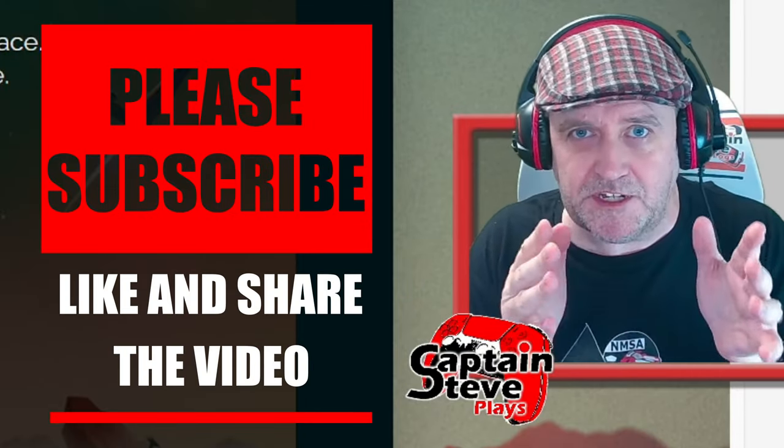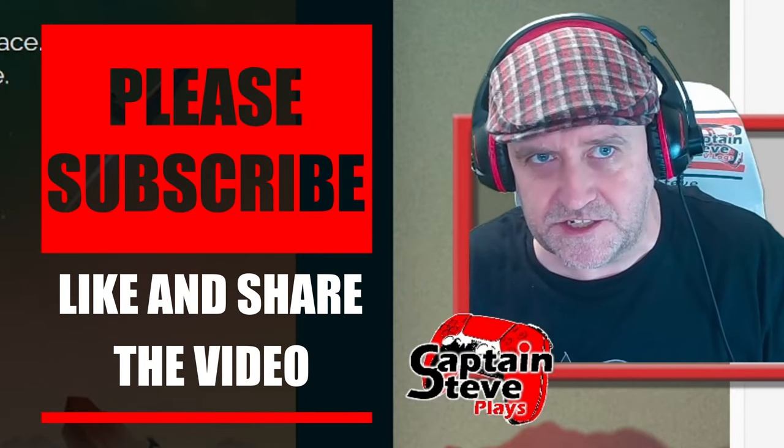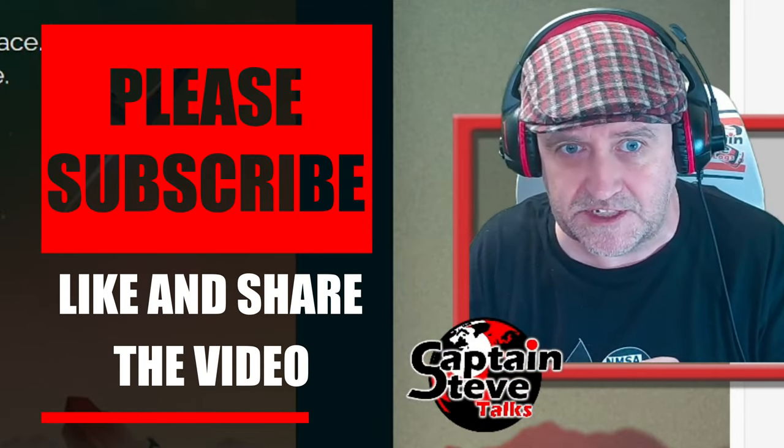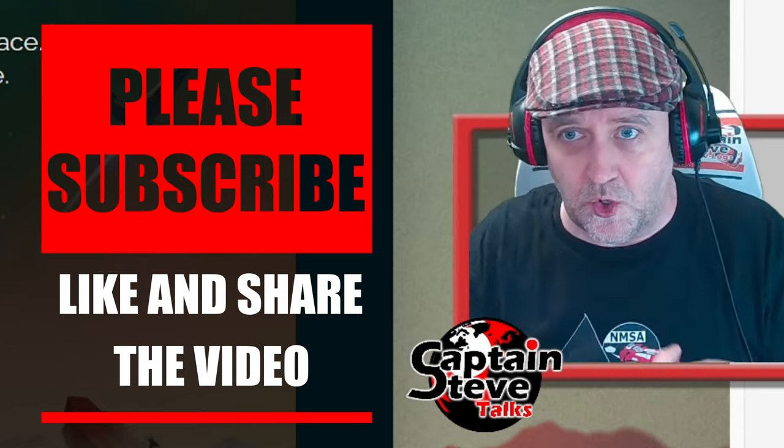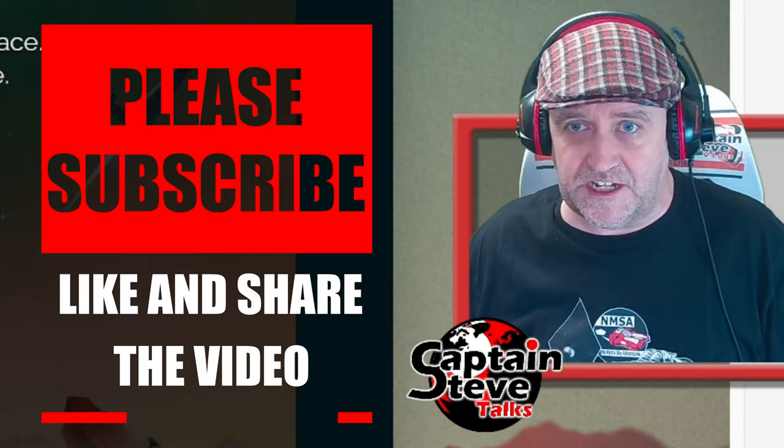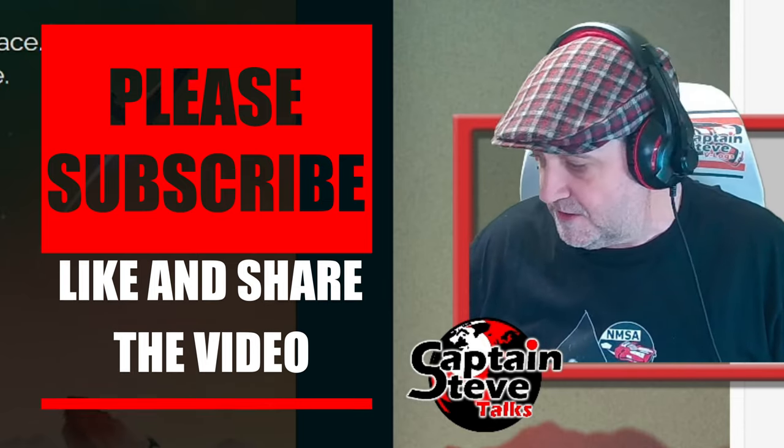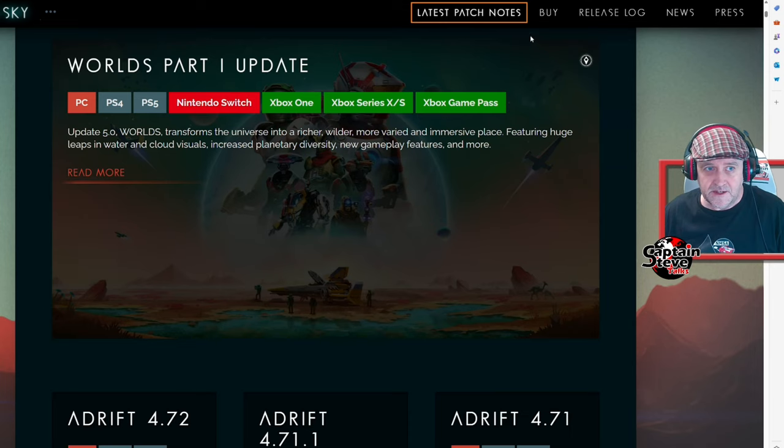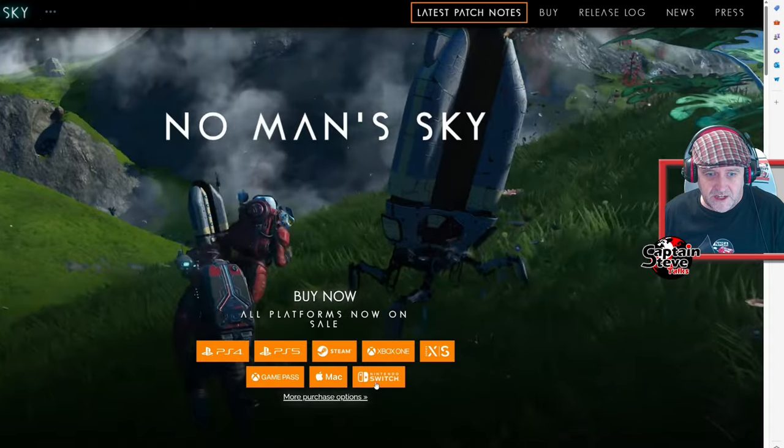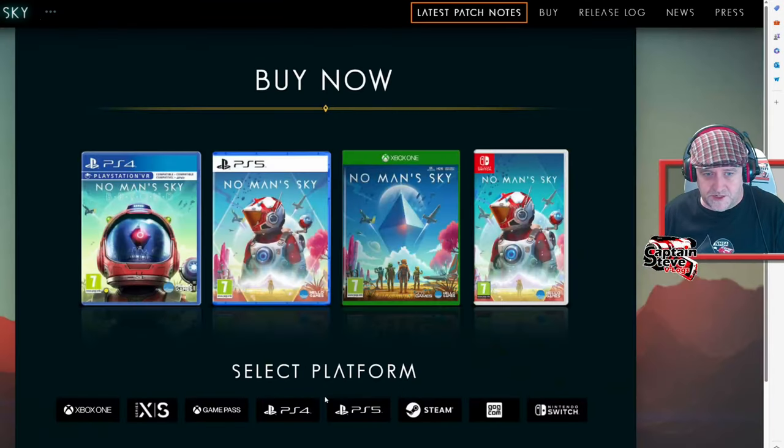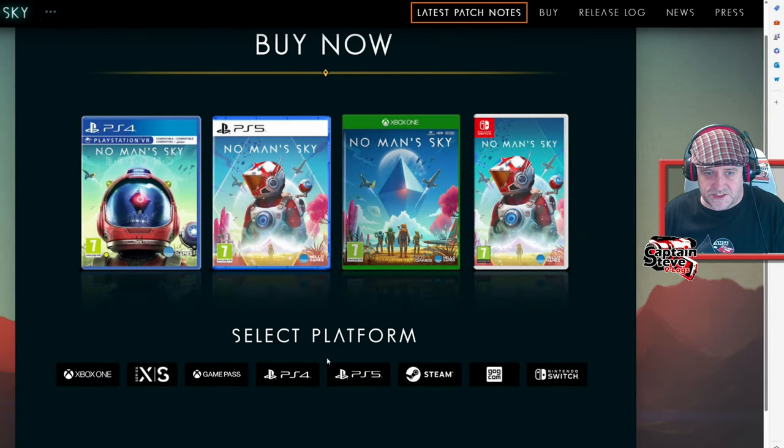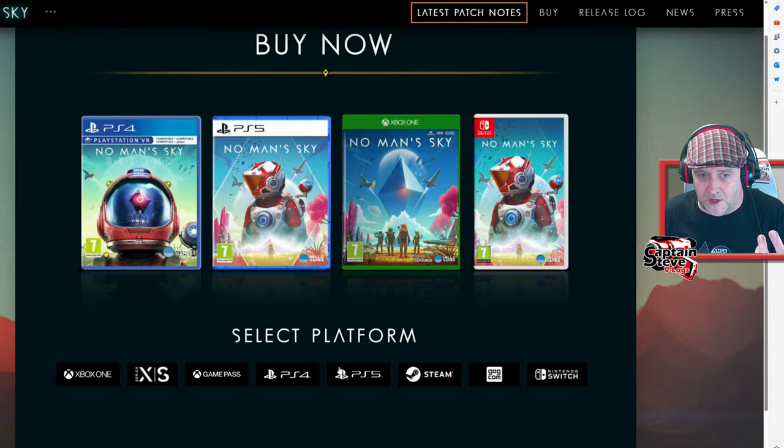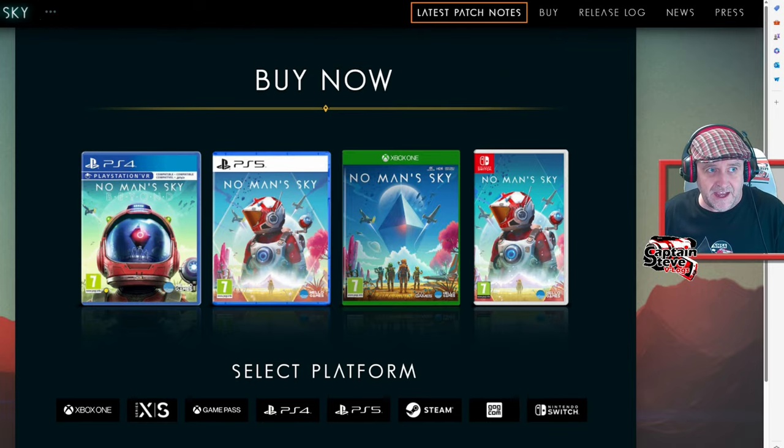If somebody goes and takes advantage of that sale, whether that be through Xbox Game Store or through purchasing it through the actual Hello Games frickin' website, because when you go to the actual front screen, you can go to more purchase options.